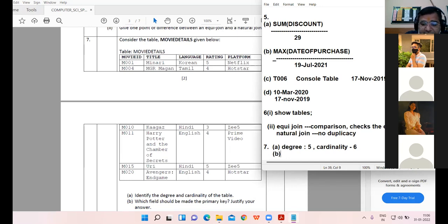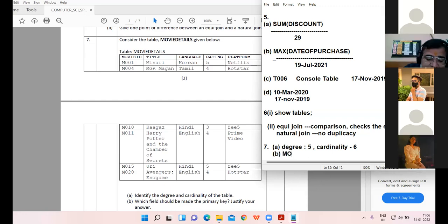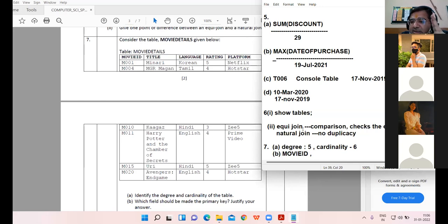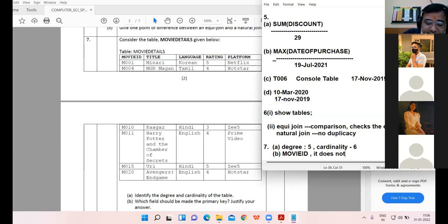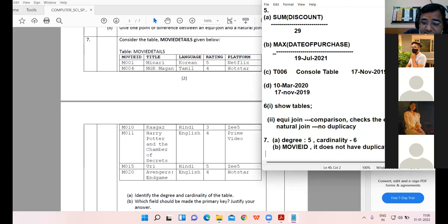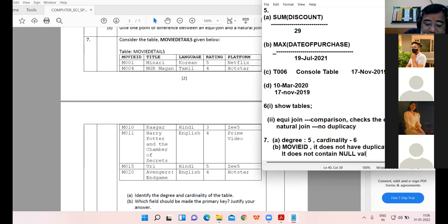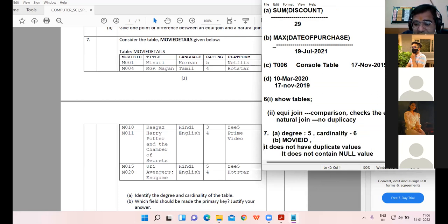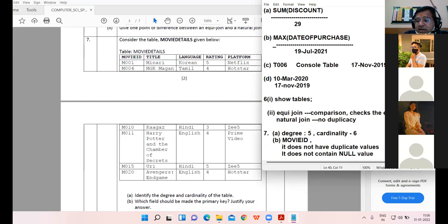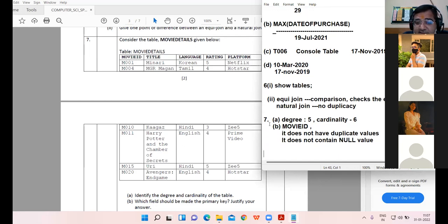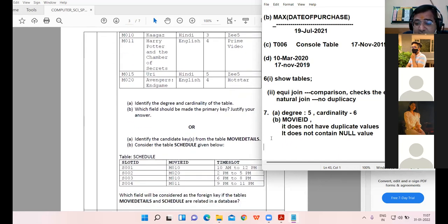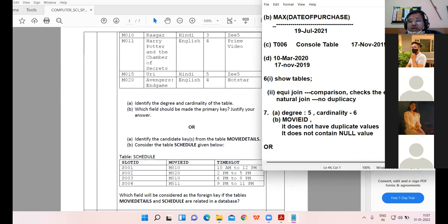Which field must be made the primary key? Movie ID. Why? Whenever you are to give the reason for the primary key, two conditions must be given: it does not have duplicate values, and it does not contain null value.